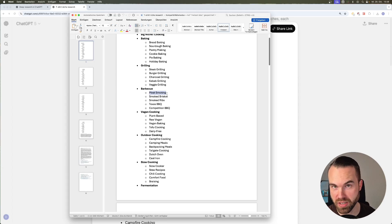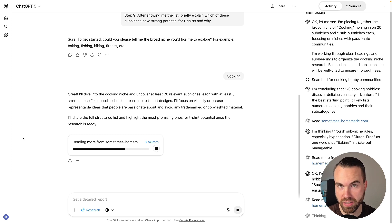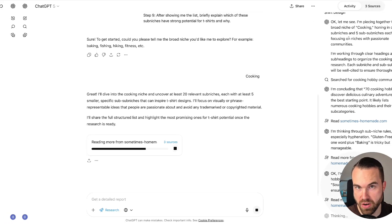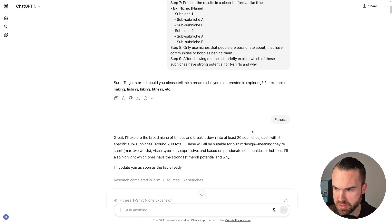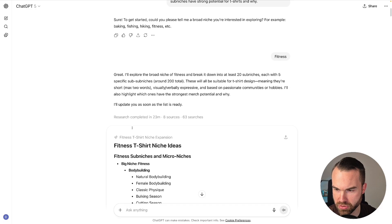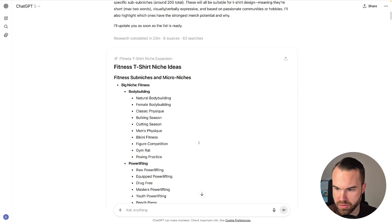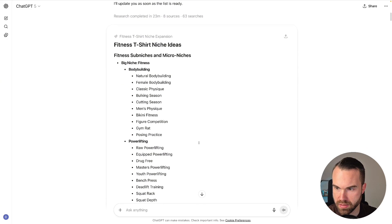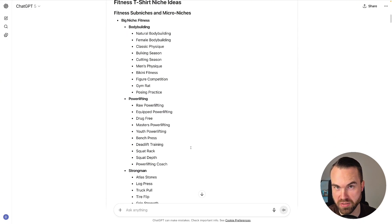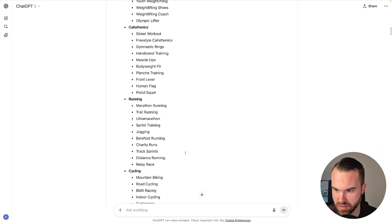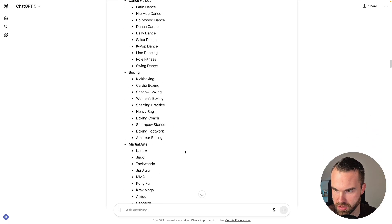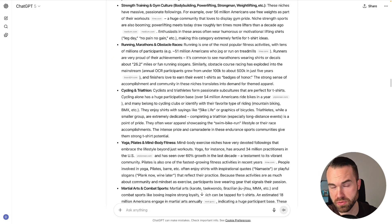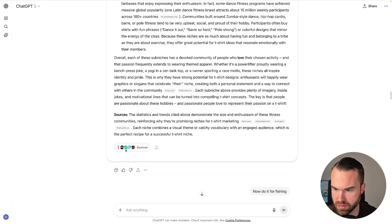So here we are in our first ChatGPT tab again, and as you can see, it's still working. You got the progress bar right here, but on the right you can actually see what it's working on right now. Now let me show you another earlier chat. So of course, we got the same prompt, but this time I wanted to niche fitness, and it took 23 minutes, used eight sources and 63 searches. So you got the list again, and by the way, if you want to use it, just pause the video and go ahead. So we got the list right here, and at the bottom we got the explanation—why these niches have strong t-shirt potential. And of course, if you don't want this explanation, you can just leave out step nine. And then we get the sources, yeah, sources right here.